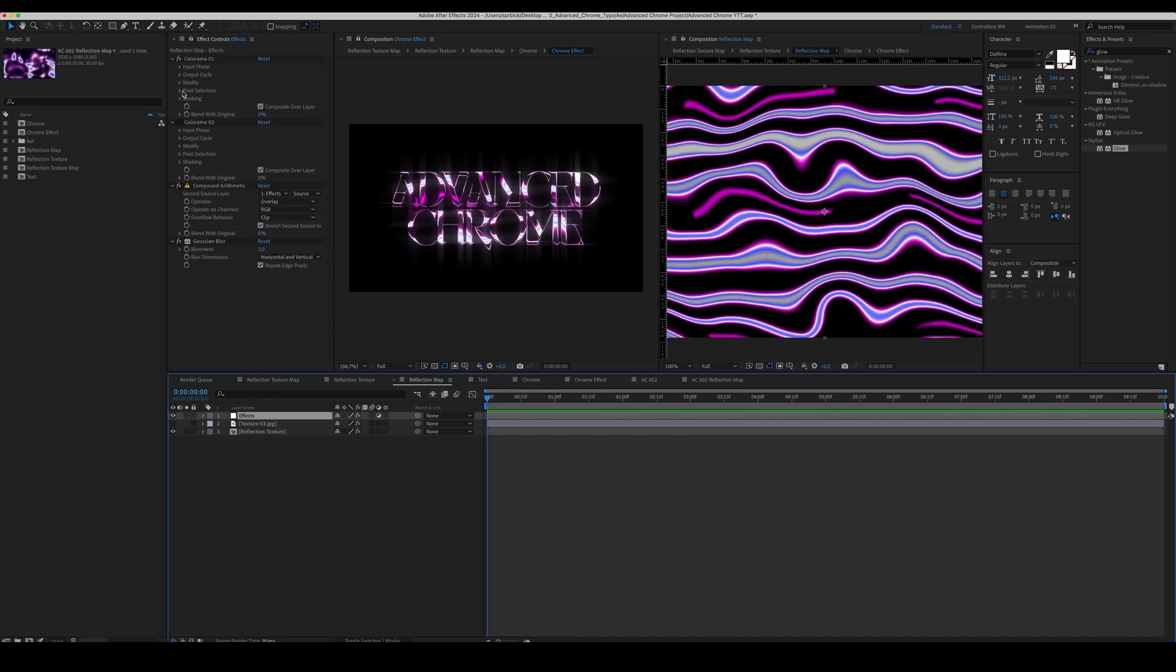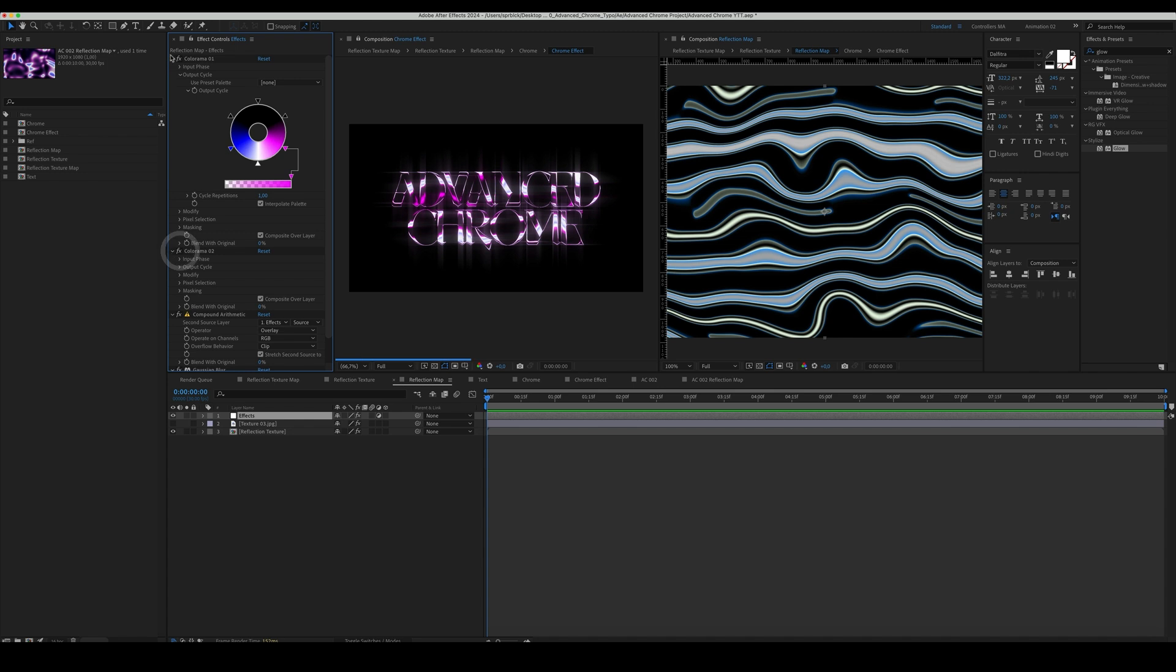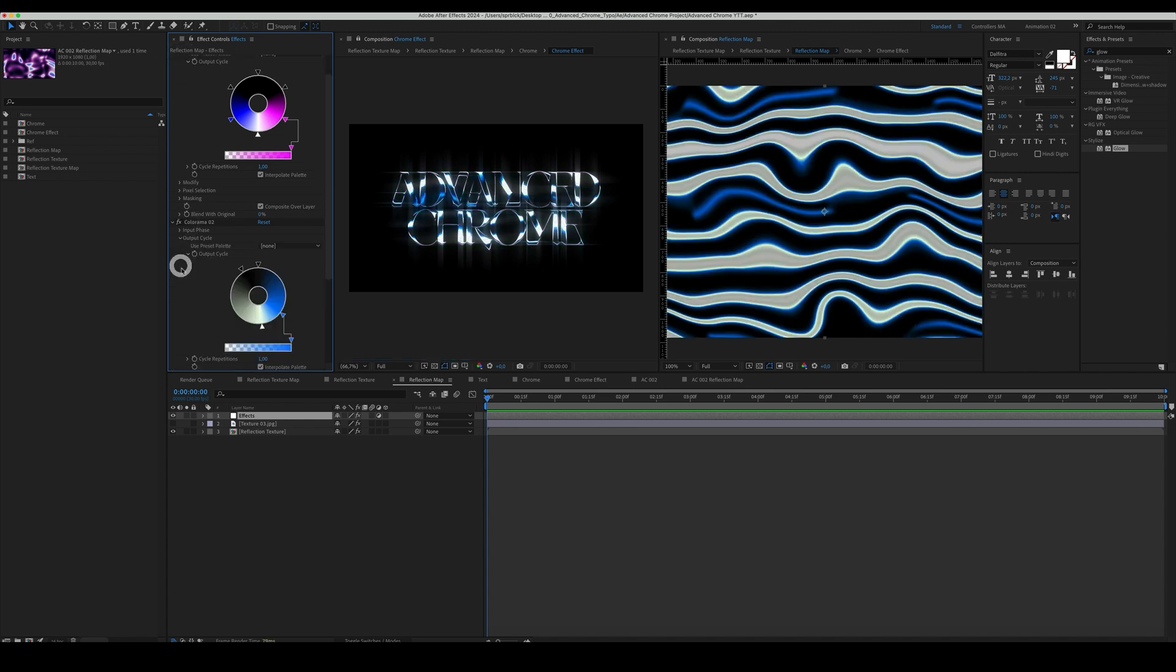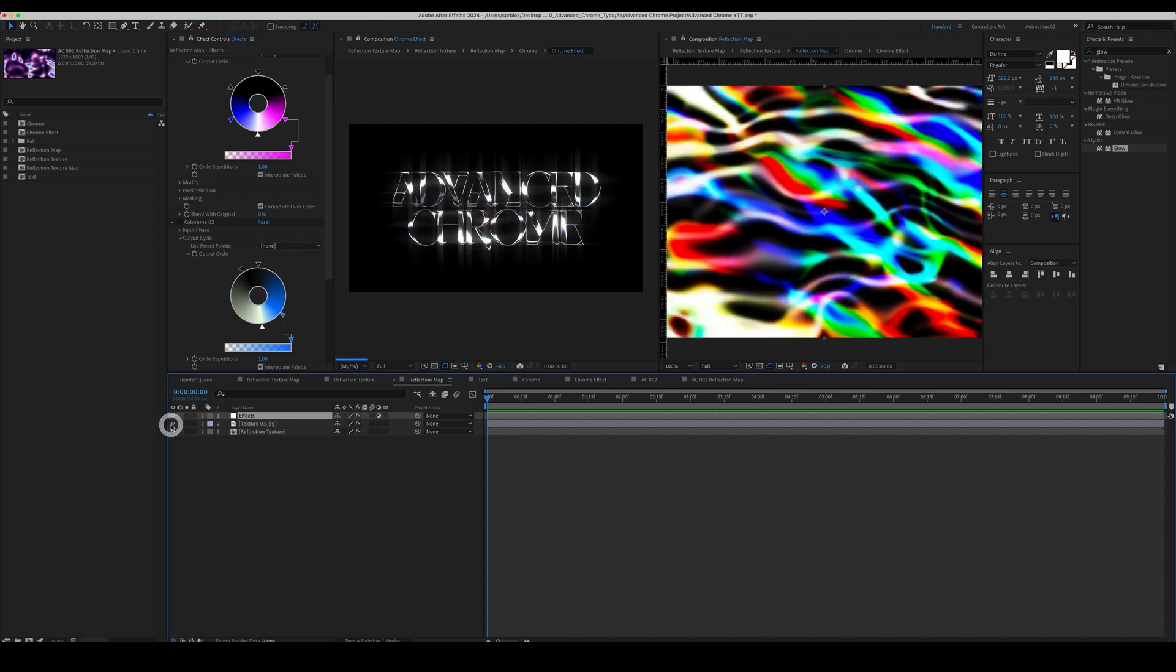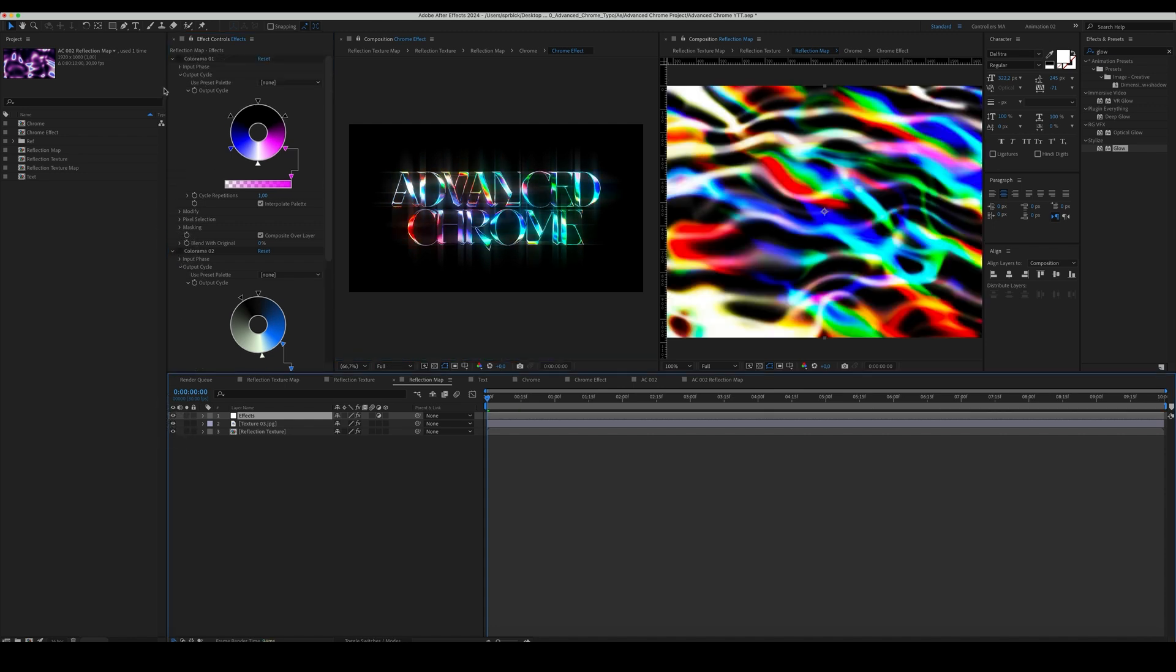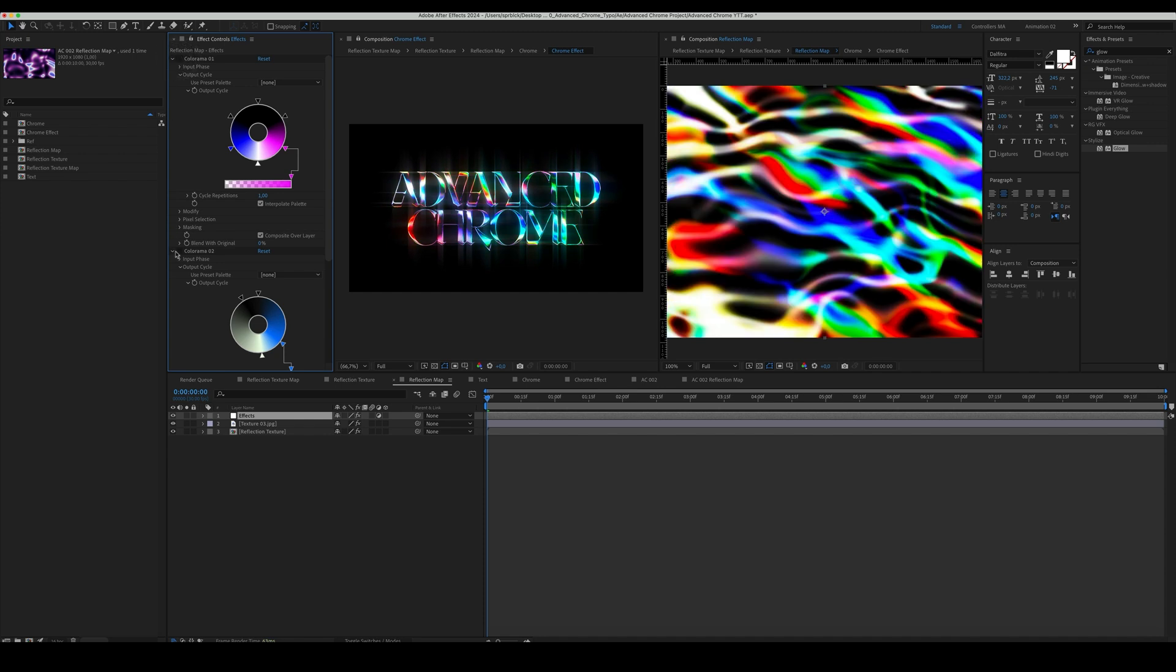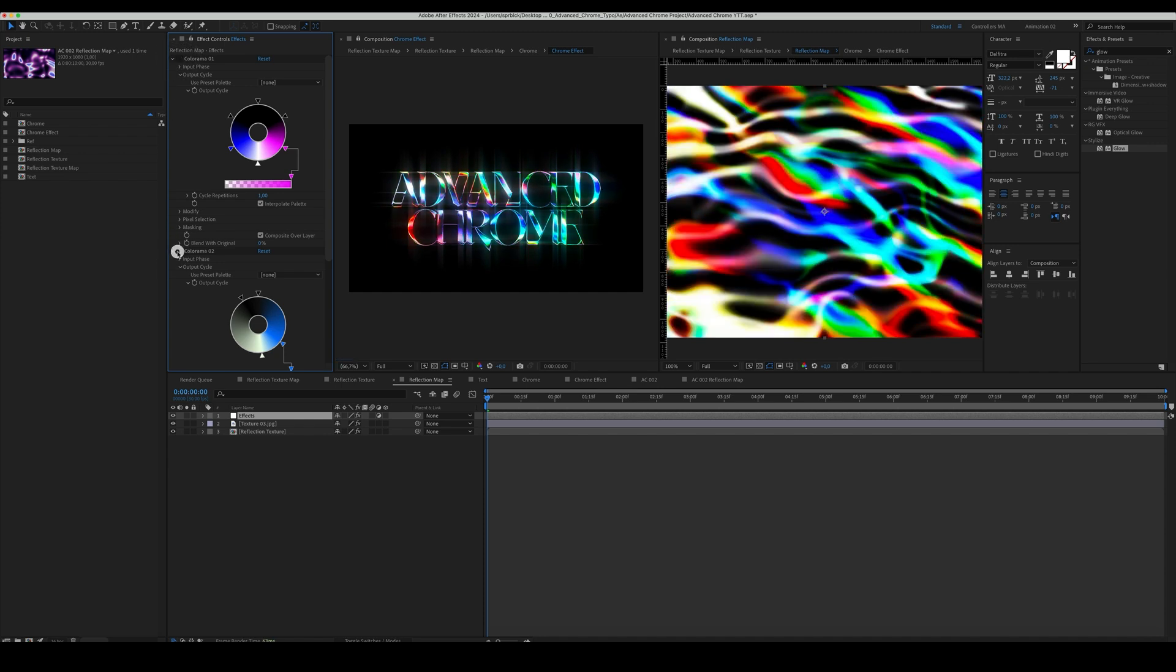You can play with the settings inside the reflection map to achieve different chrome styles. And to know how to create simple yet good typography animation, check the tutorial we linked here.